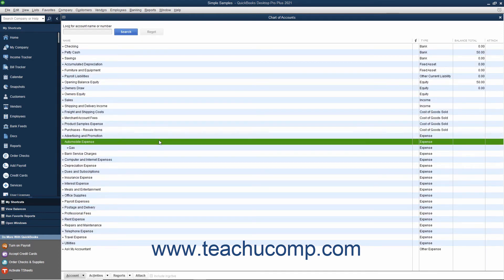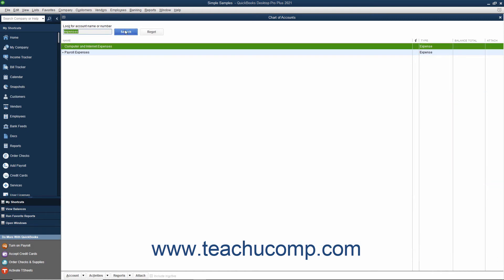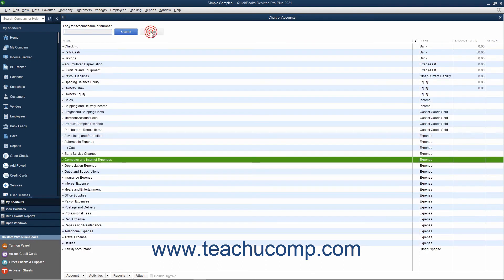To filter the Chart of Accounts if using QuickBooks Pro 2018 or later, type the account name or number into the Look for Account Name or Number field at the top of the Chart of Accounts window. Then click the adjacent Search button or press the Enter key on your keyboard to filter the account list to show only matching accounts. To show all accounts again, click the Reset button.